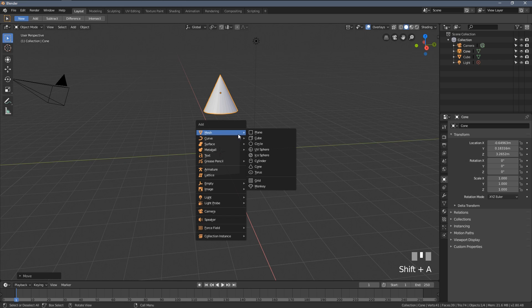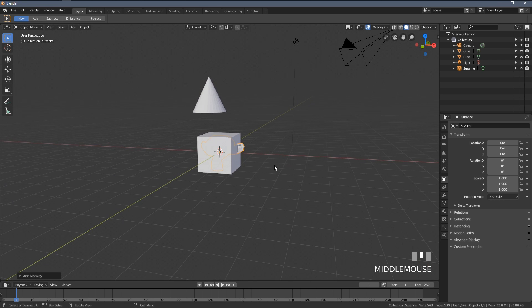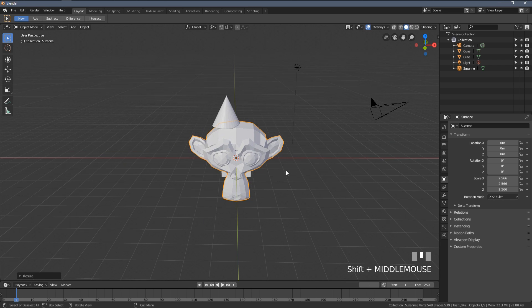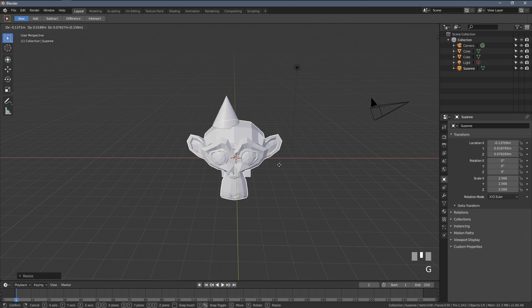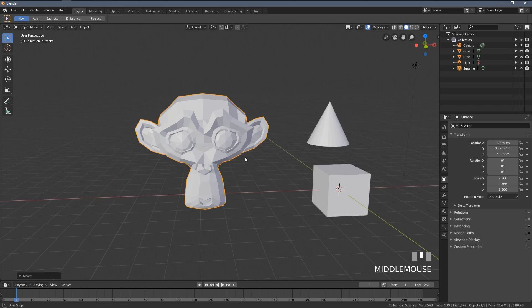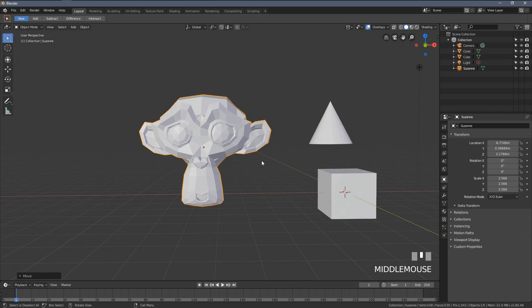I press Shift A again and select monkey. This is the most famous 3D model you'll have in Blender. It's the Suzanne monkey. You now know how to add objects in Blender. Let's learn how to delete them.